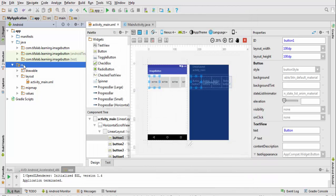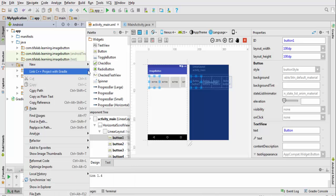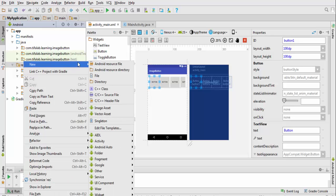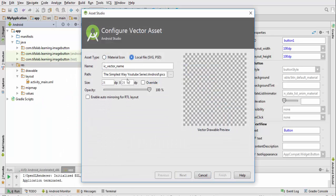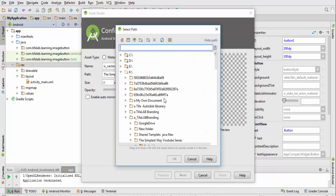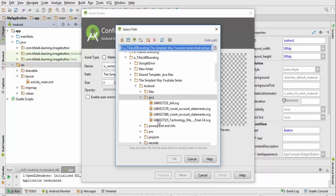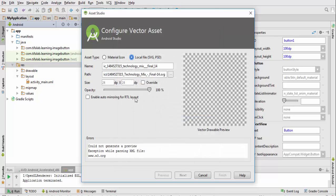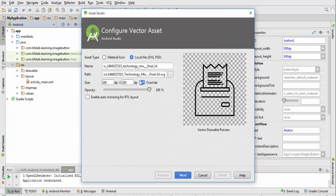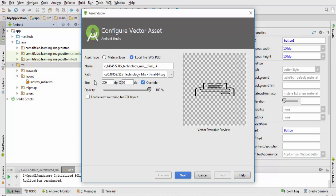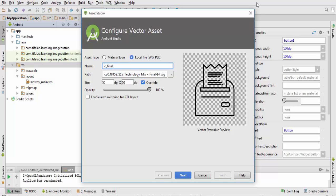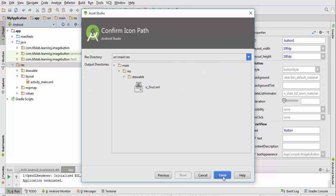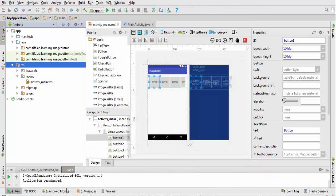The third one will be third, local file. Override 50 by 50. Change name to IC_print for example and press next, finish. Now we have three pictures.